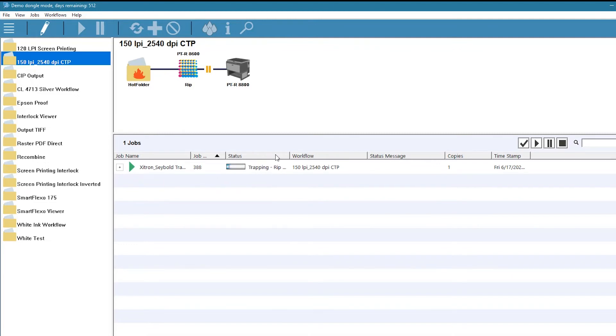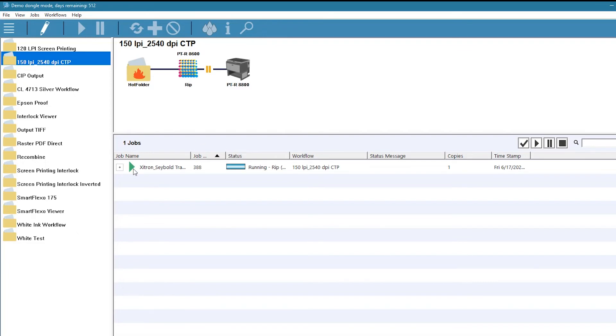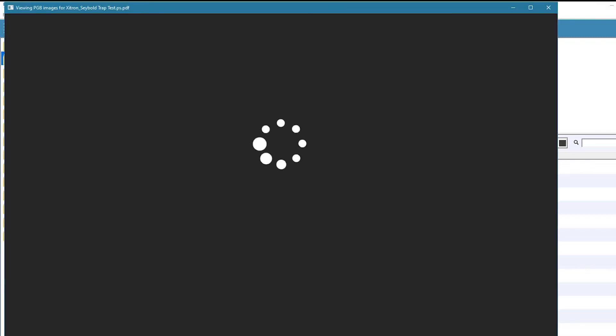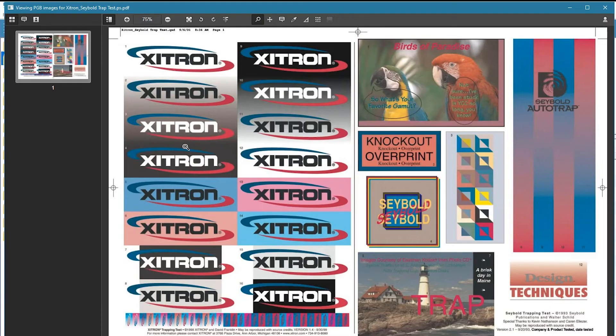You'll see that the job shows up in the job list, and the system keeps you updated as to what is happening. There, the job is finished ripping and the pause command is active. We can now select the job and click the preview button to view it.